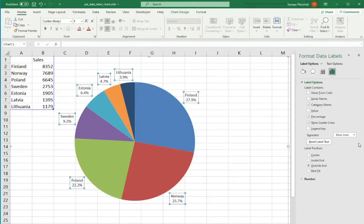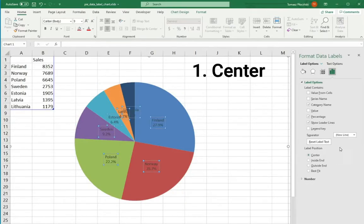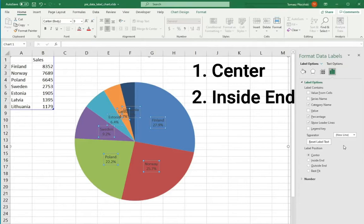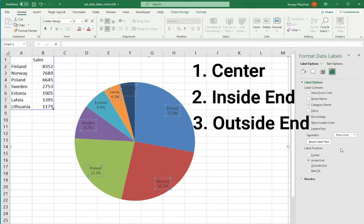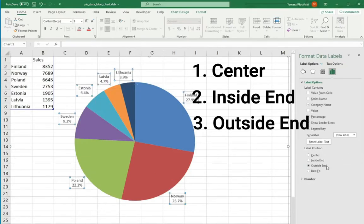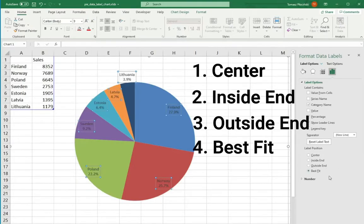Four options to choose. Center to put them in the middle to the piece of your cake. Inside-end to place them inside but just near to the ledge. Outside-end to put them outside of chart but near to the ledge. And best fit when you let the Excel to choose the best place for labels.